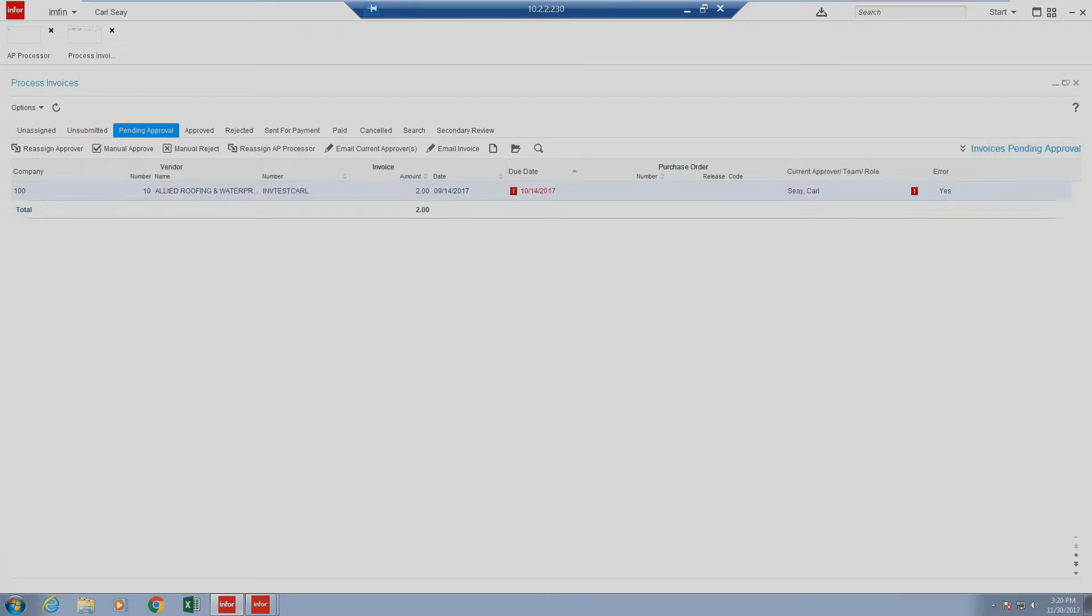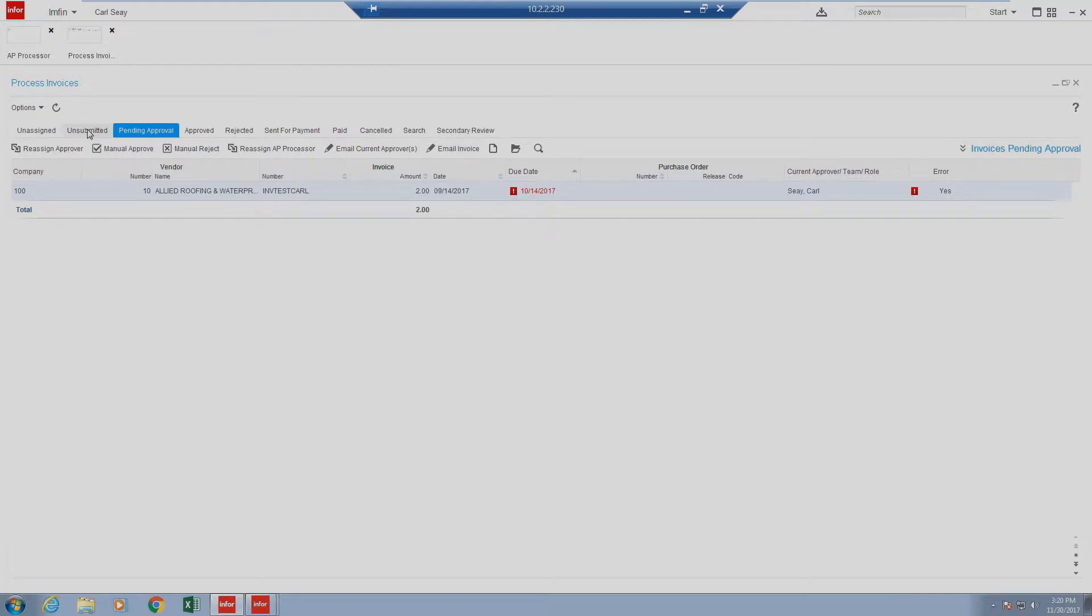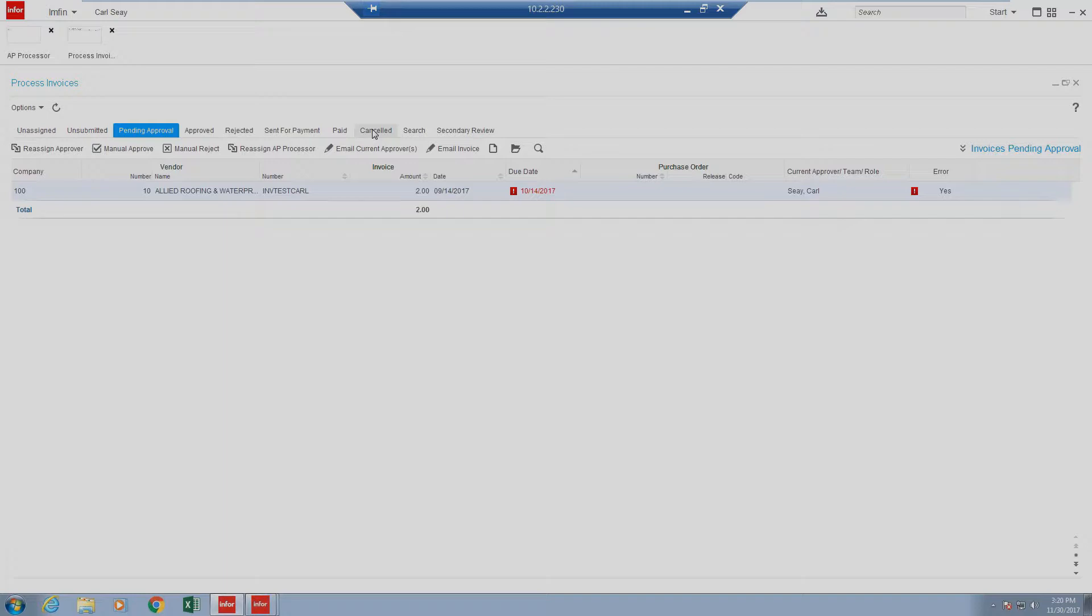Our pending approval state will show any items that we are assigned as the processor to, meaning whoever is logged in to RichClient, their user will only see the items that are assigned to them. In the pending approval, unsubmitted, approved, rejected, sent for payment, paid, and canceled section. In the event that you need to see all items, this can be done and accomplished from an AP Manager's view or by using the search criteria, which we'll talk about towards the end of this video. But it's important to note that inside of these queues, we will see items only assigned to ourselves or our user.